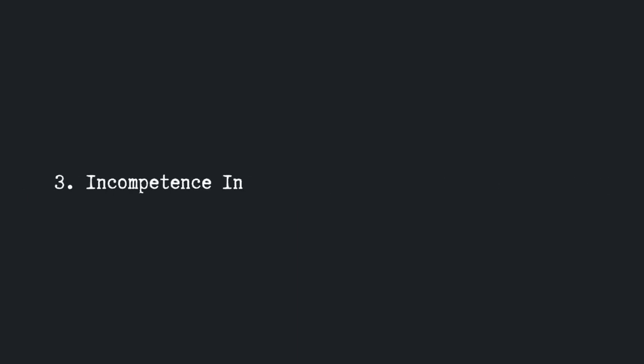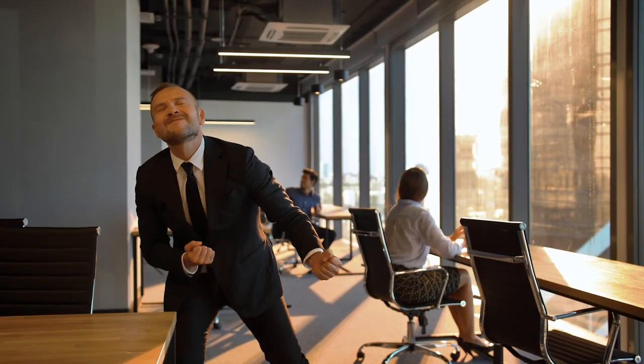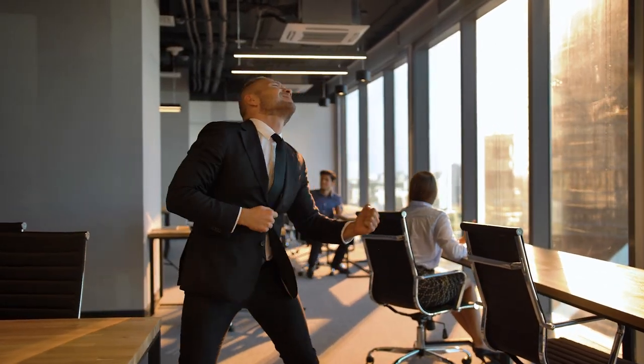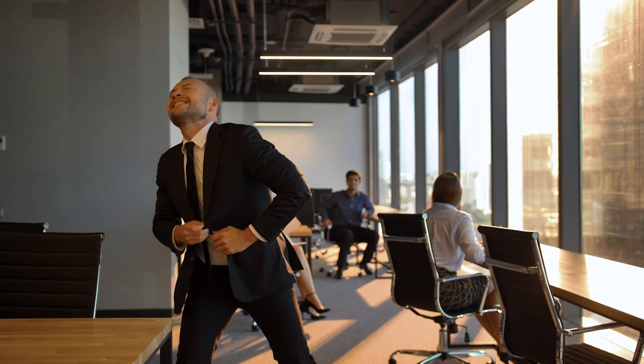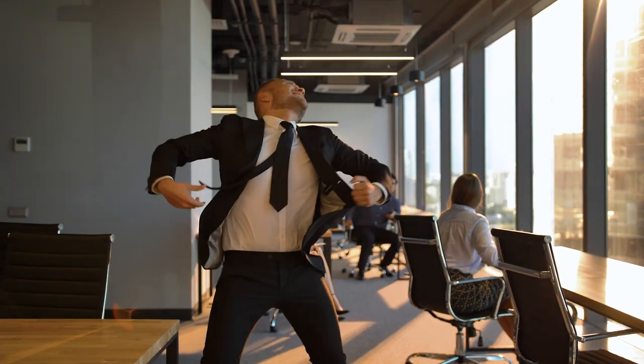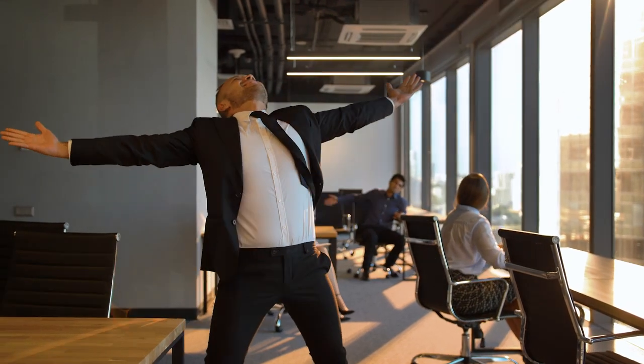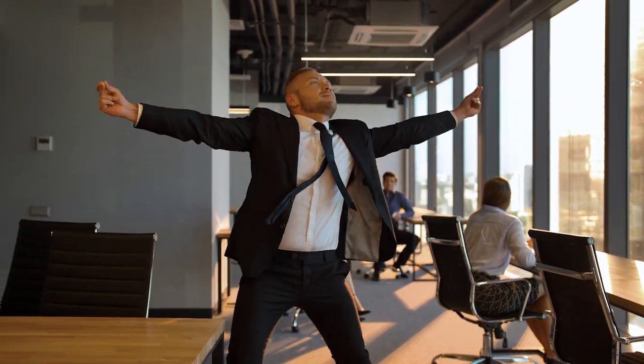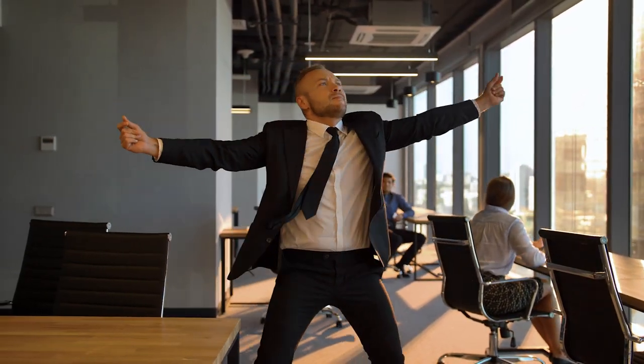Truth number three, incompetence in software engineering is no joke. In this industry, you will deal with some people that just don't know what they're doing, to put it nicely. Now, this isn't always someone on your team, it can also be a manager at a partner company, or some C-level executive on the client side that just hinders the process as a whole, which is frustrating and tedious to work around.